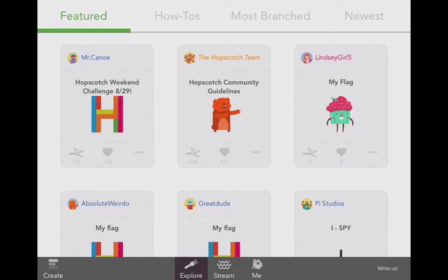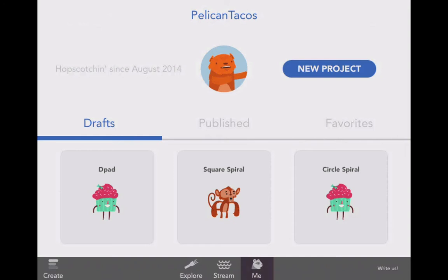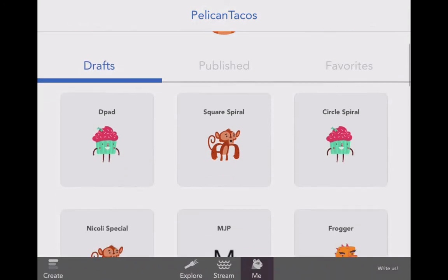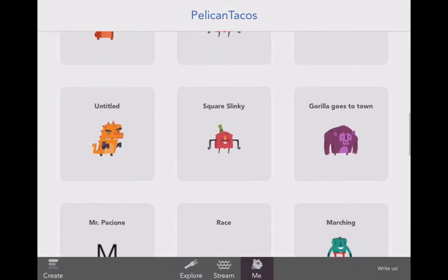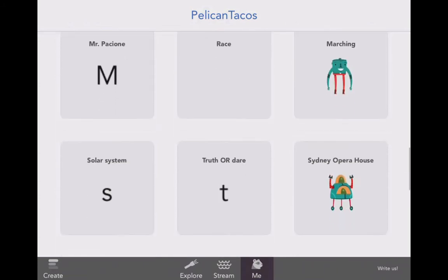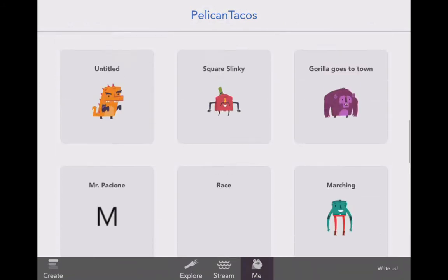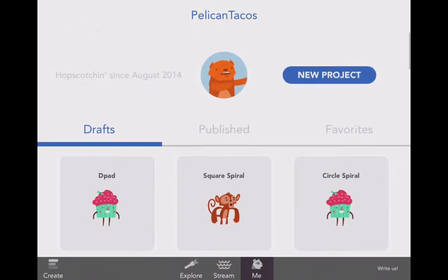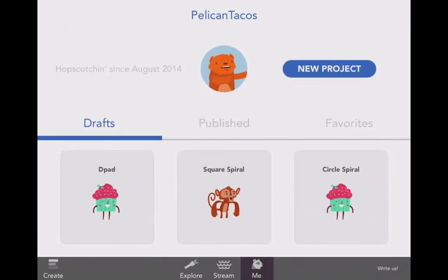If you'd like to create an account, you may. You can create an account and store all of your projects into it. For example, I created an account called Pelican Tacos — that's me — and here are all of my projects. These are all the different things I have worked on in the past, and you will be creating your own projects here shortly too.